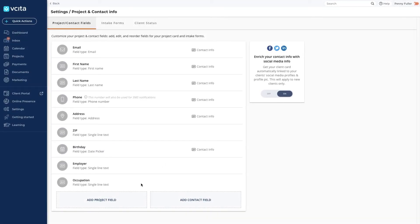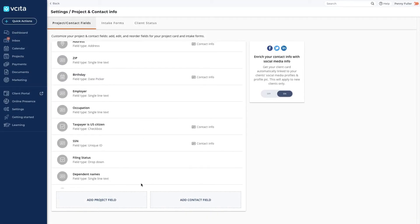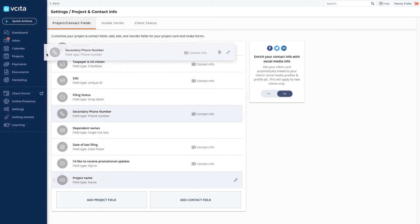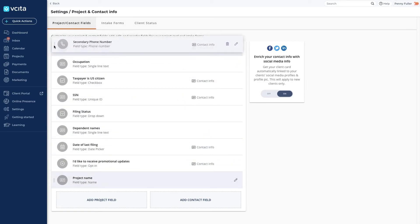The new field is added to the bottom of the list. The order that the fields are displayed in this list is the same order in which they will appear on the intake forms. Let's move this up one under the primary phone number.